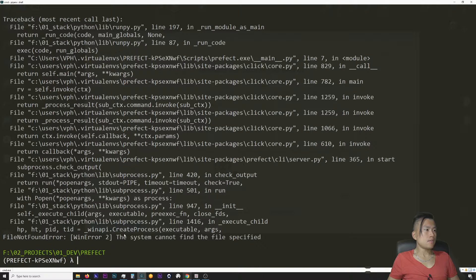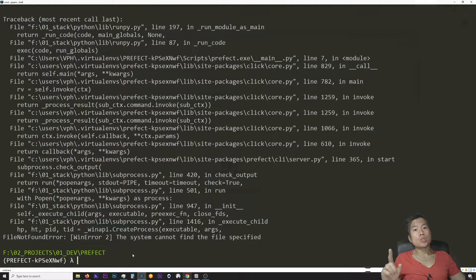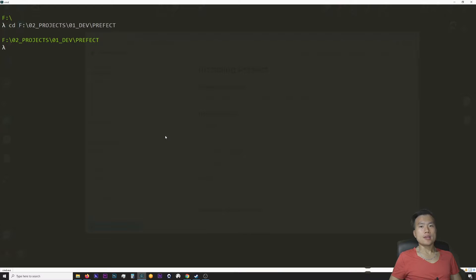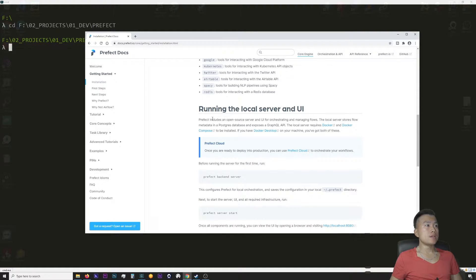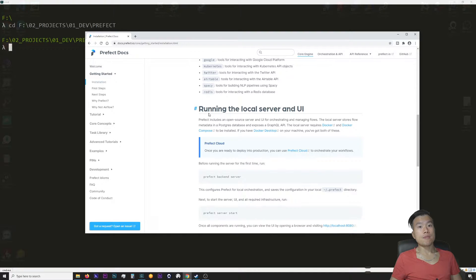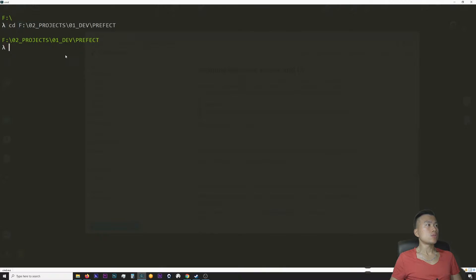I got another error: the system cannot find the file specified — but which file? After restarting the computer I figured out I made a rookie mistake: I didn't read the documentation to the last word. In the section on running the local server and UI, there is a note that you should install Docker Compose, and of course I did not have Docker installed. As it turns out, server.py actually calls Docker and checks that it's installed — if not, it throws an error. So after restarting I installed Docker Desktop. Be sure to follow the Docker Desktop link, install Docker, and you are good to go.